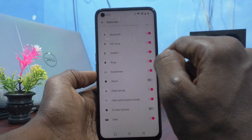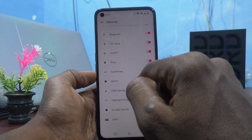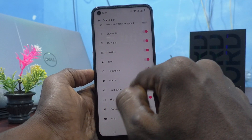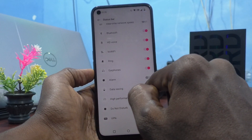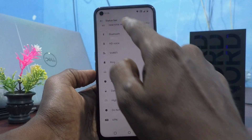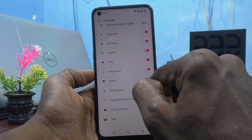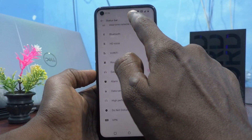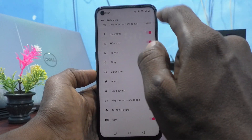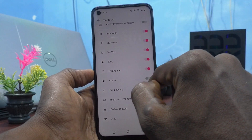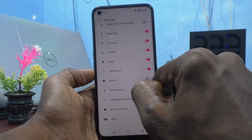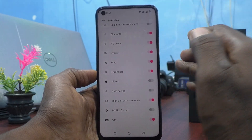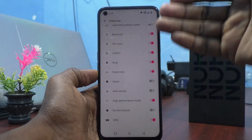Data saving is also a good example — it is showing in the status bar. If you turn off data saving, it will be disabled and the icon disappears. So in this way you can control these status bar icons.